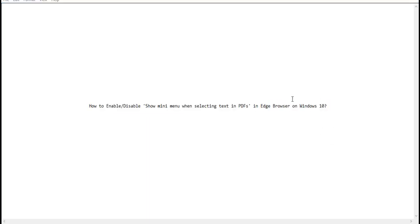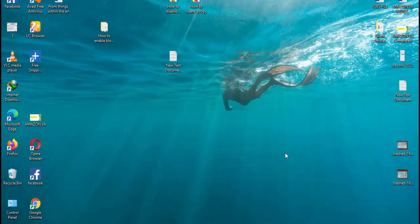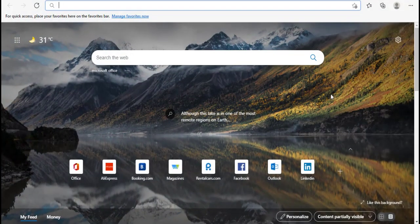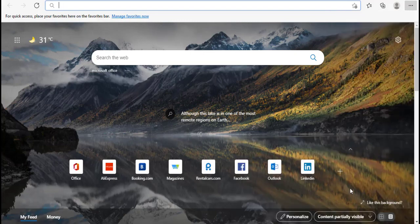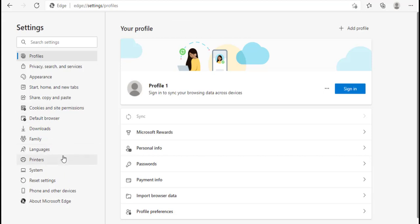So let's start. Let me minimize this file first. Just open your Edge browser — you can see it's opened. After that, just click on the three dots at the top right, and then click on Settings. Here we have the left menu, so you have to click on Appearance.